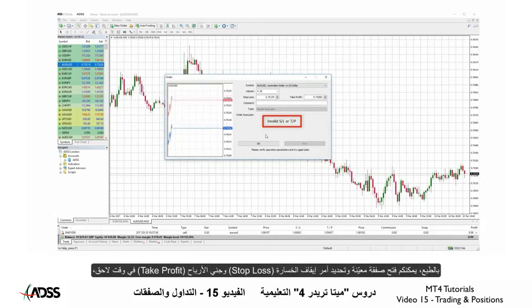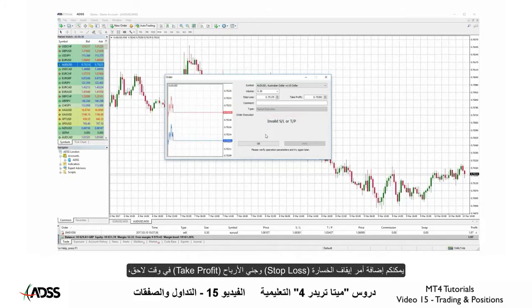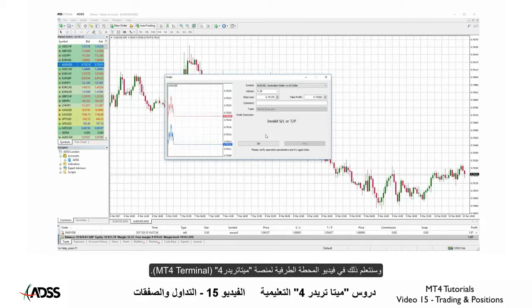After I set my stop loss and take profit and I accidentally click the wrong button, an error message pops up saving me from making a big mistake. Of course, you may open a position and set your stop loss and take profit later, but if you click the wrong button there will be no error message and your order will be filled. You may add stop loss and take profit later and we will learn about that in the MT4 terminal video.